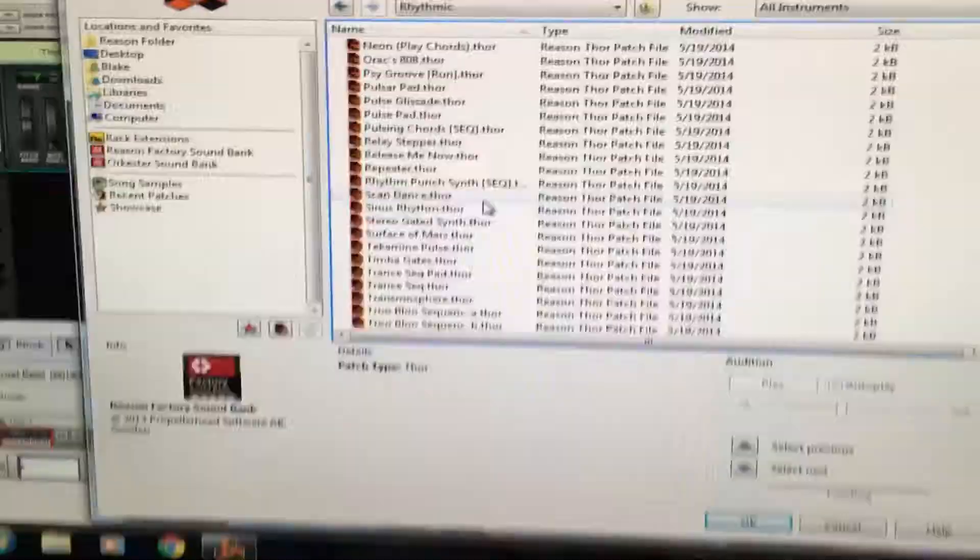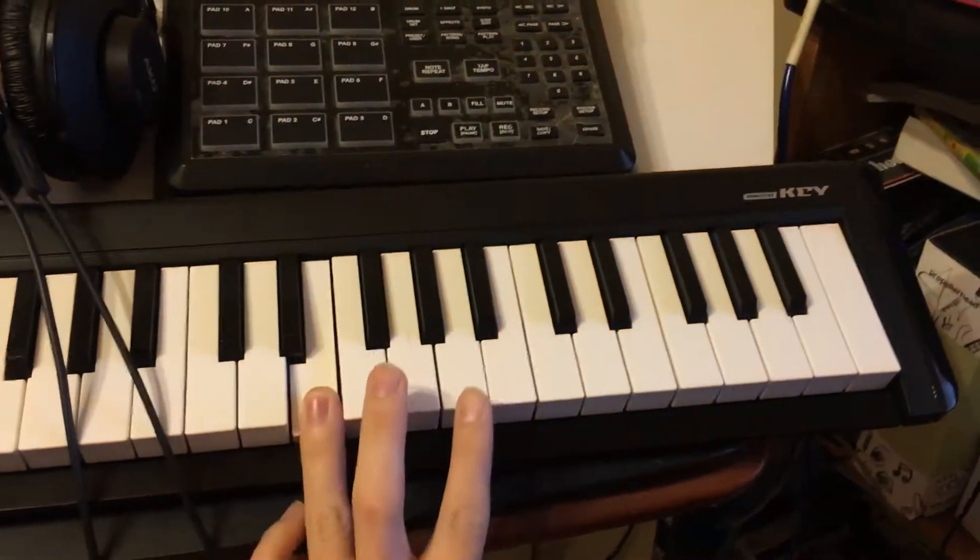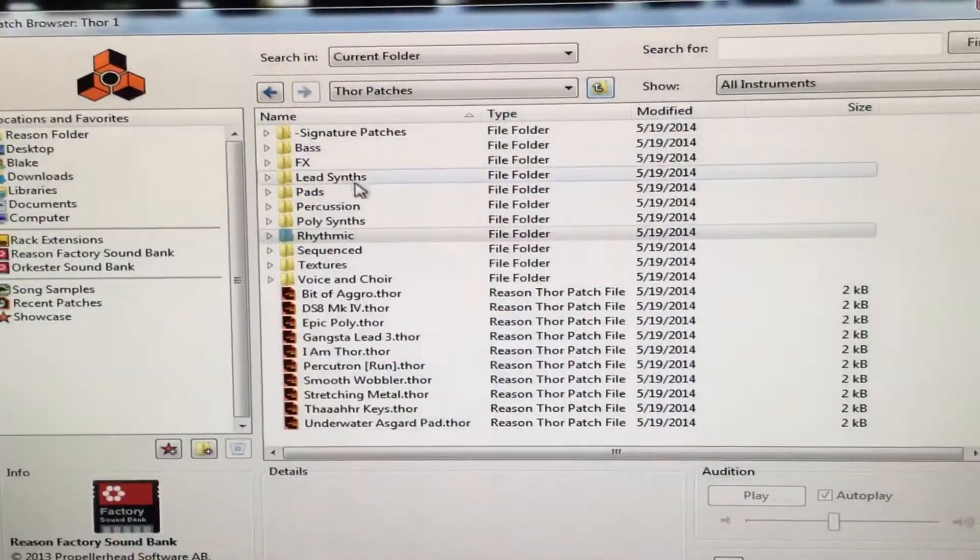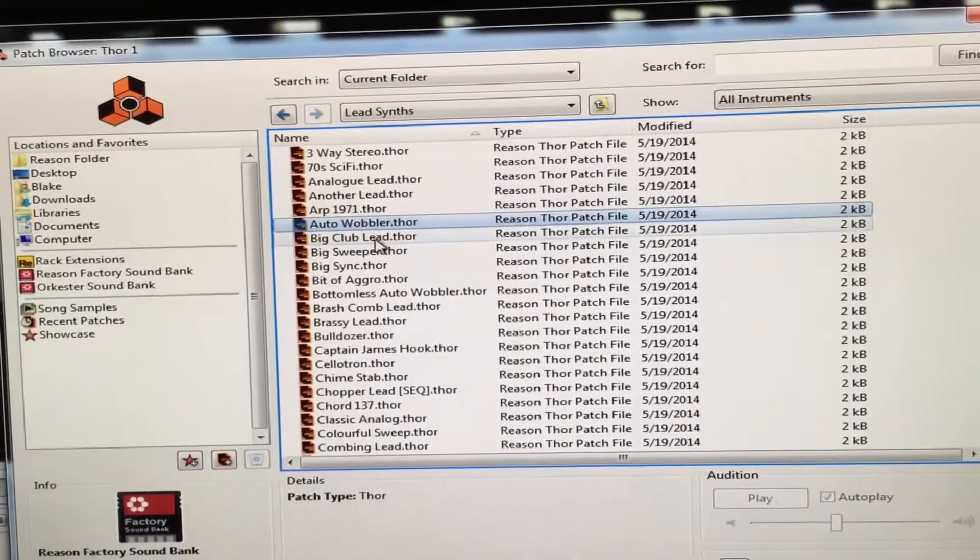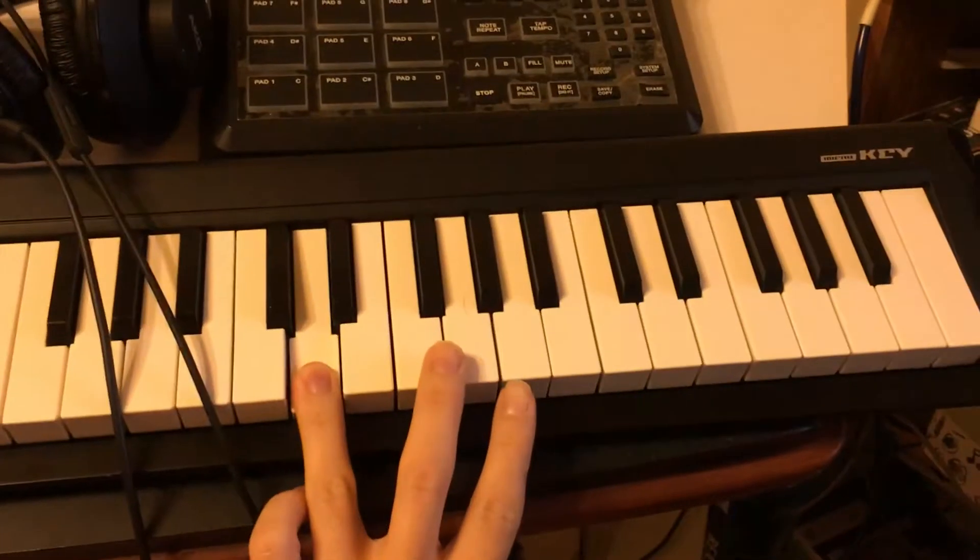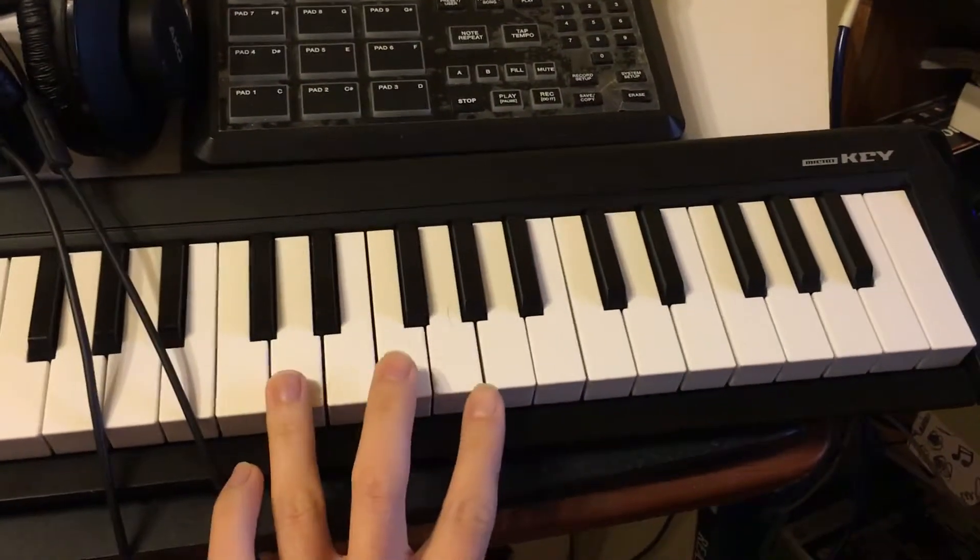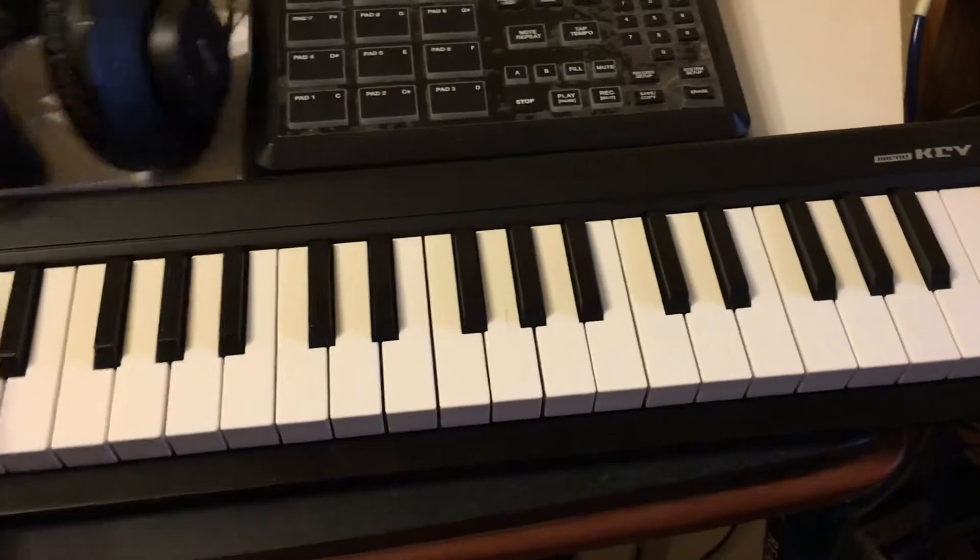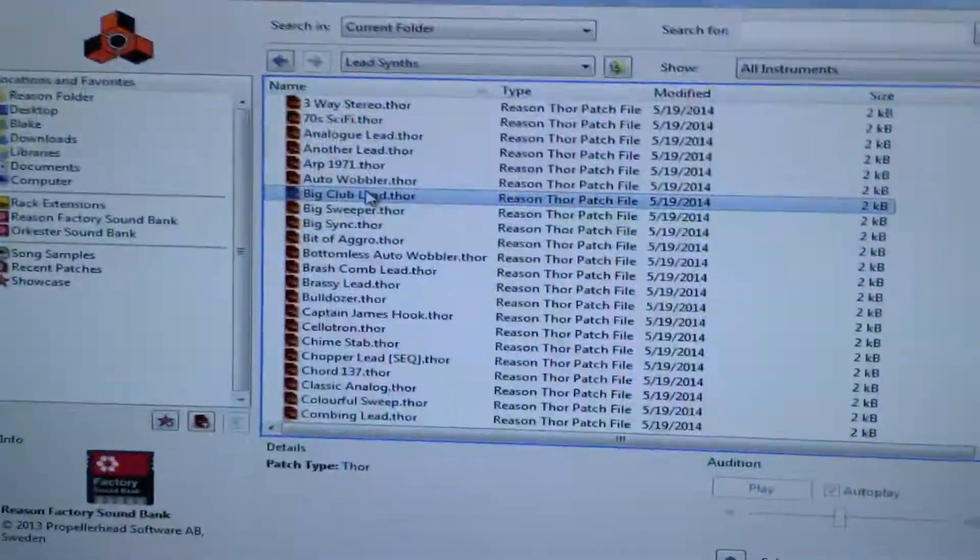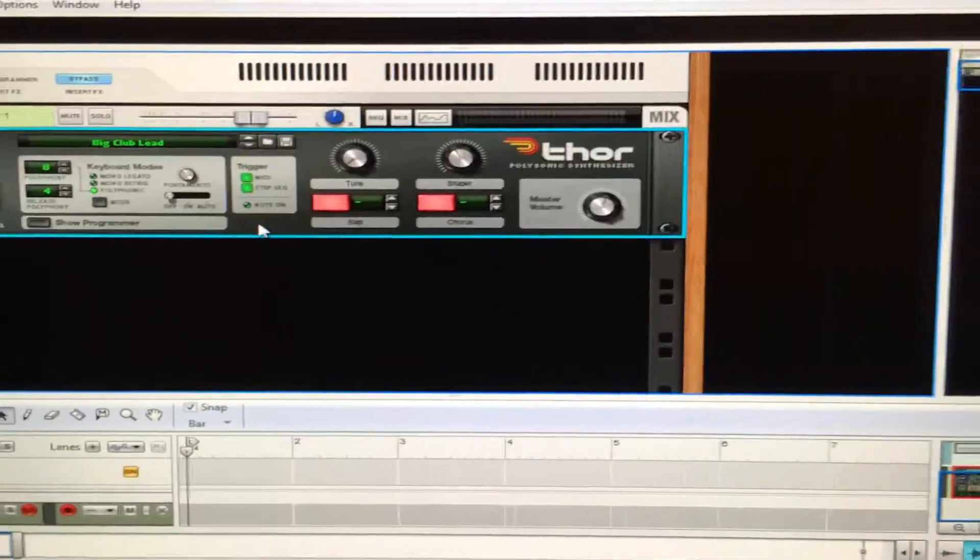you would like to arpeggiate with something else. So let's say you have like a lead synth, and we'll just do Big Club Lead, and you want to be able to use this in an arp form, or just arpeggiate it. So what you'll need to do is we'll use Big Club Lead here, and